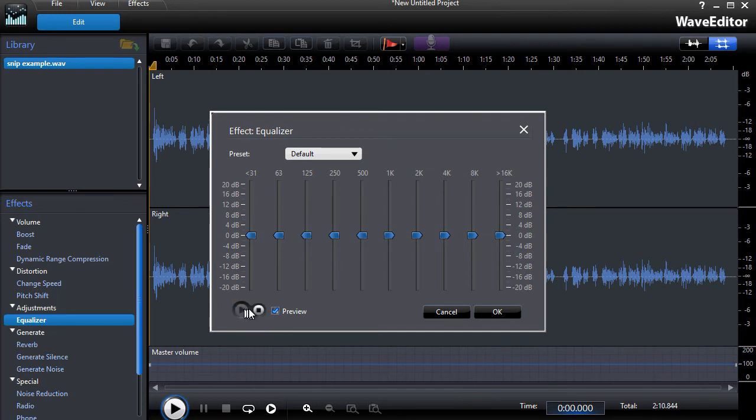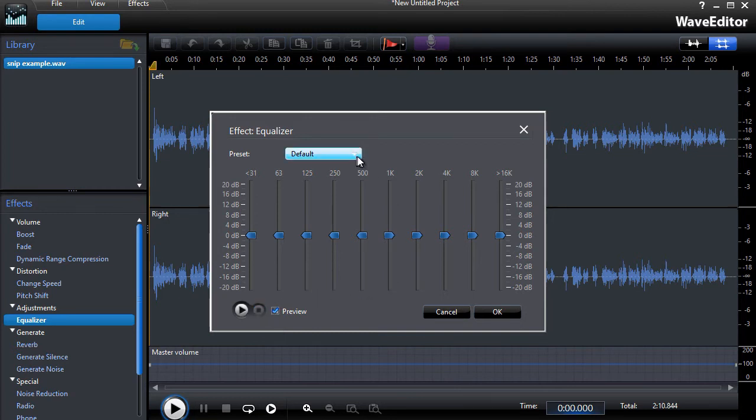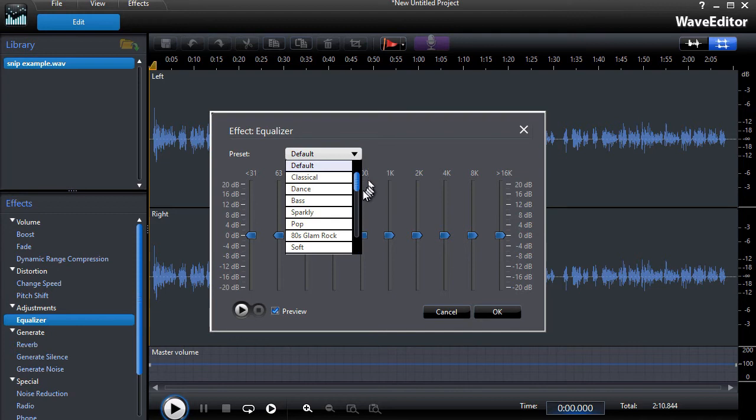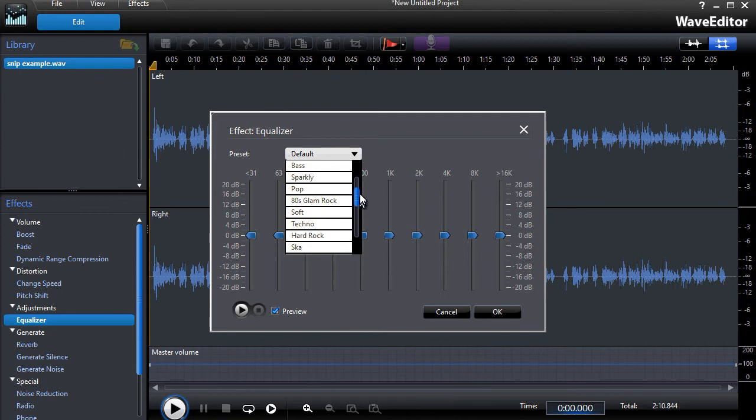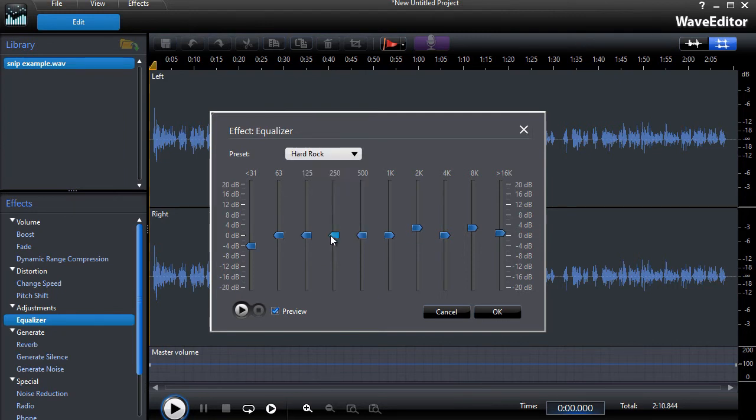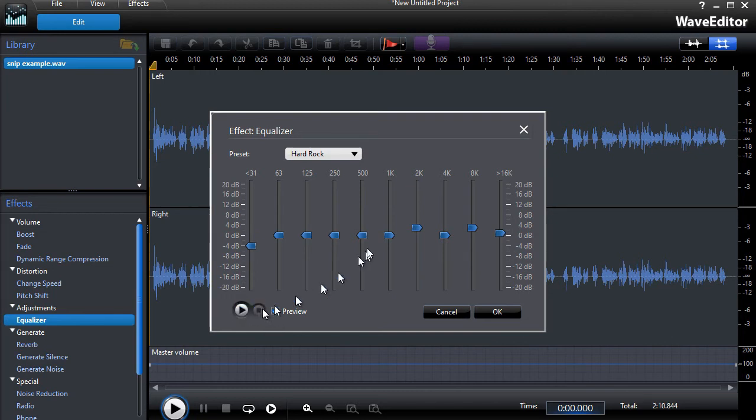Windows 10 has a very nice tool called the snipping tool. Okay, nothing really exciting about that. There are a bunch of presets that you can use in order to change this. So let's try a couple. Let's try the hard rock preset. Windows 10 has a very nice tool called the snipping tool. Okay, that's one.